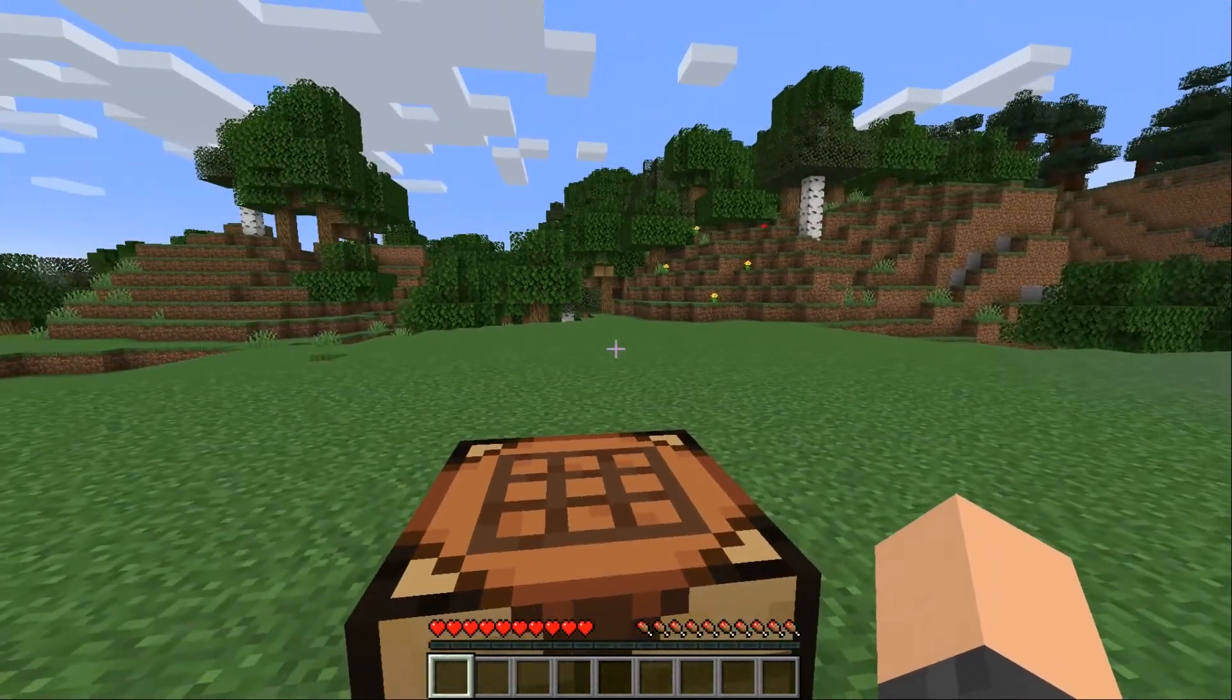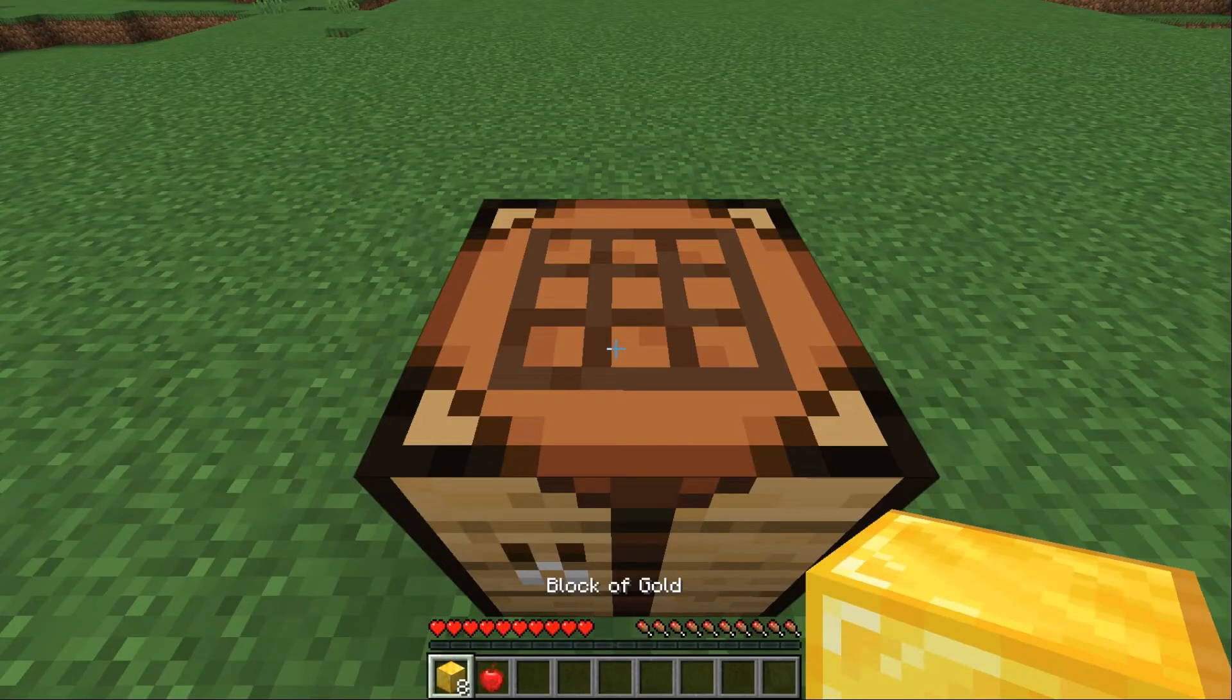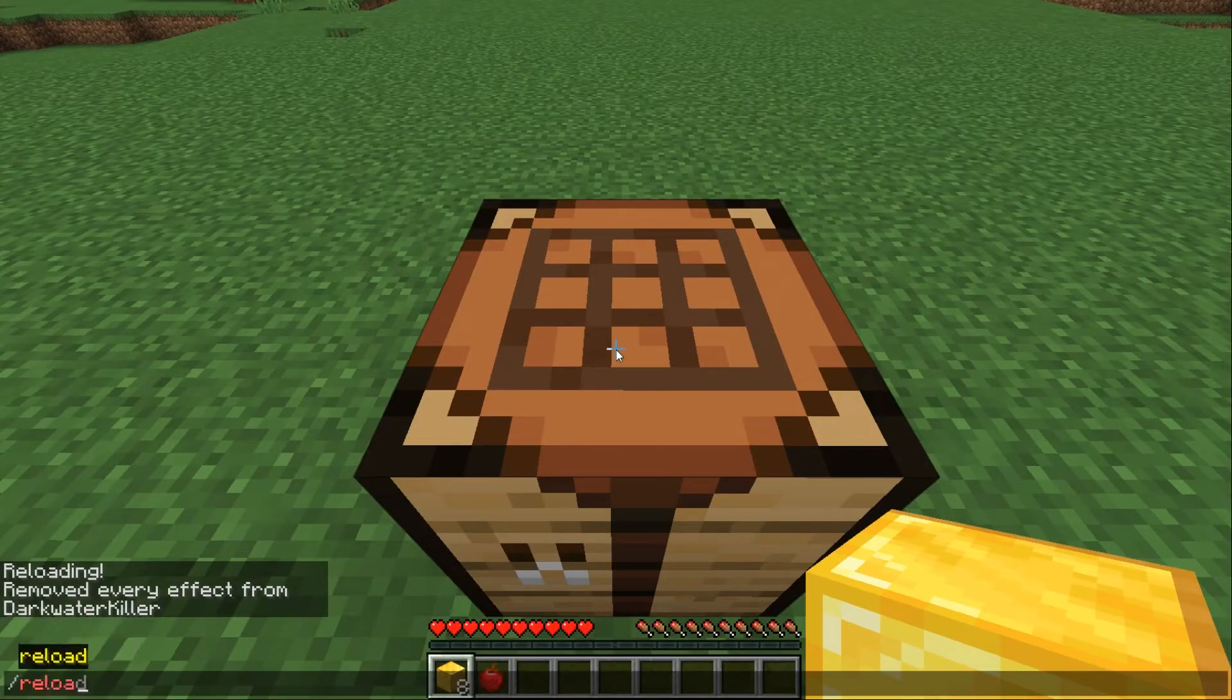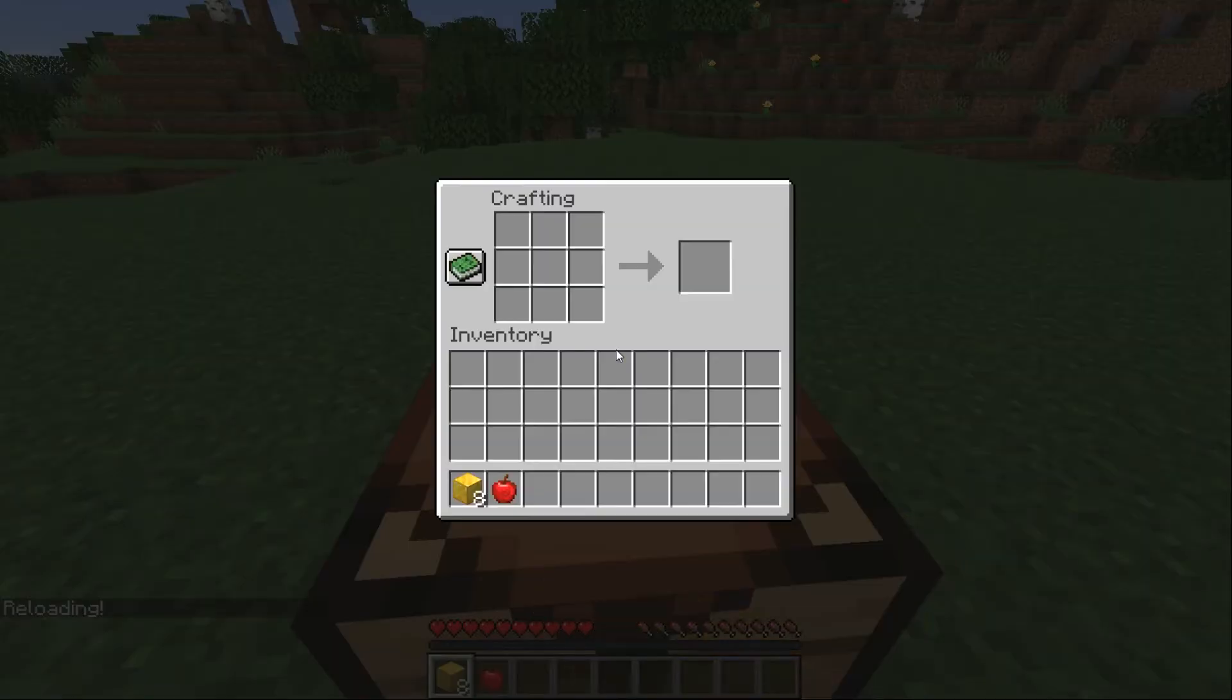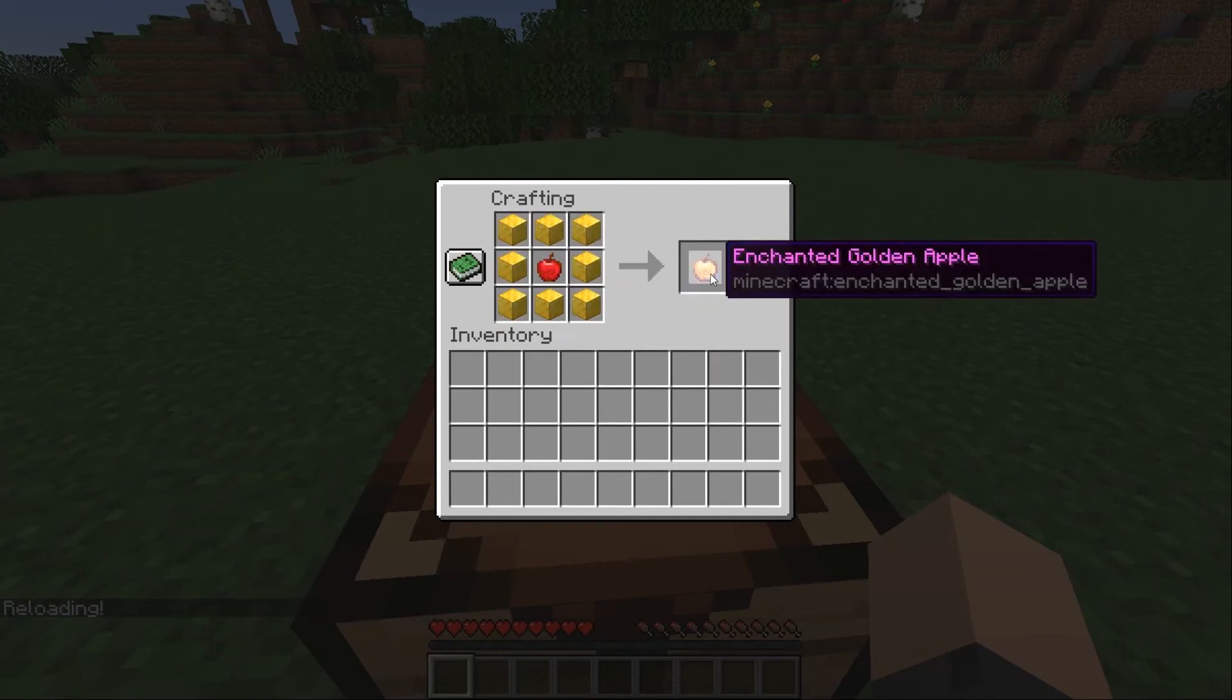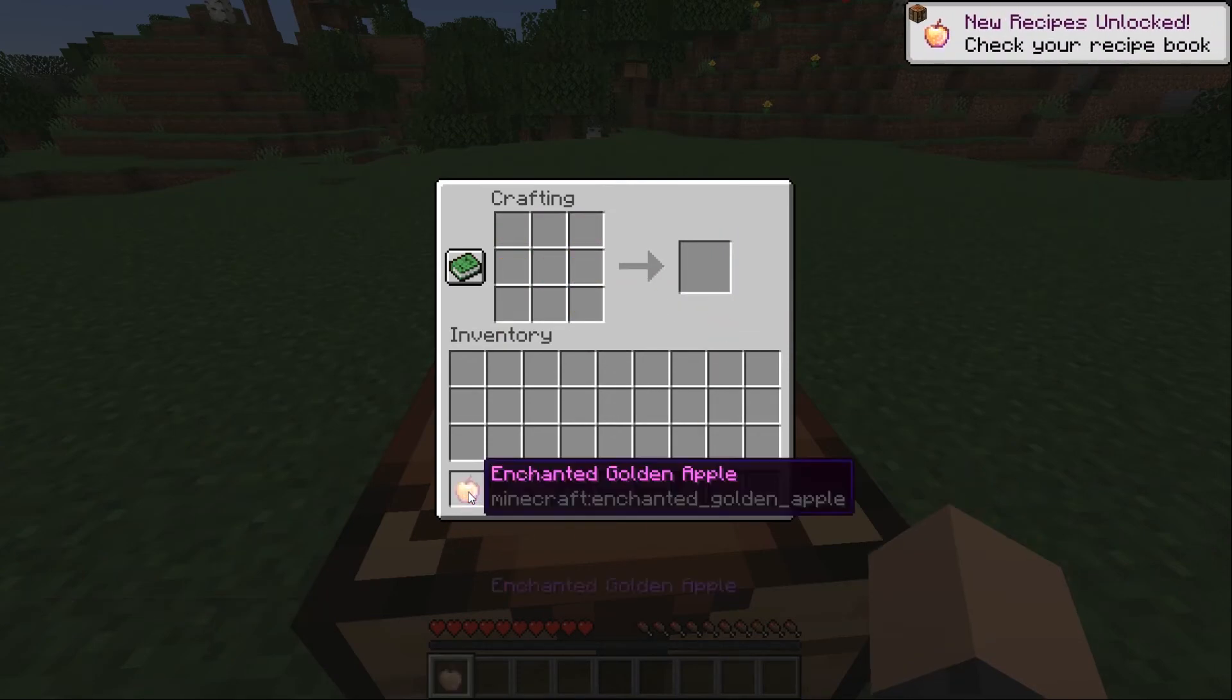Okay so now we're back in the game and if we try to use our recipe it doesn't work. And that's because if you remember every time you make a change to your data pack you have to reload. So I reload the data pack and now if we do this it gives us an enchanted gold apple.